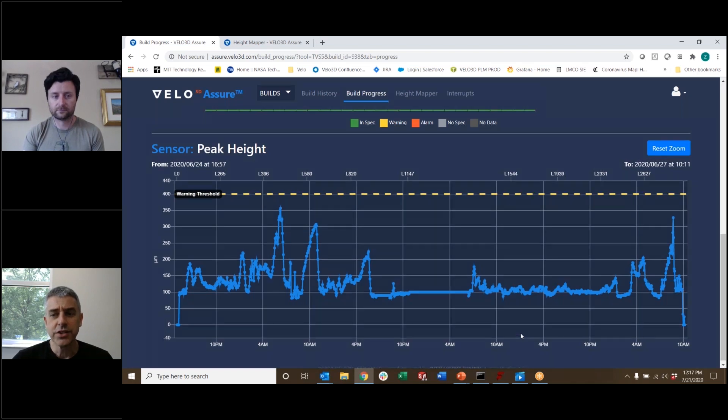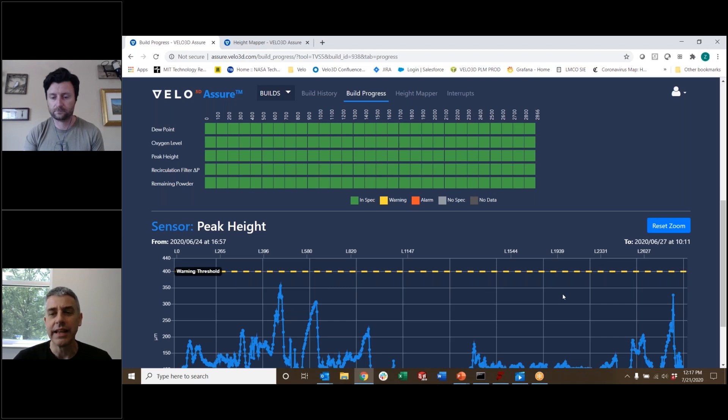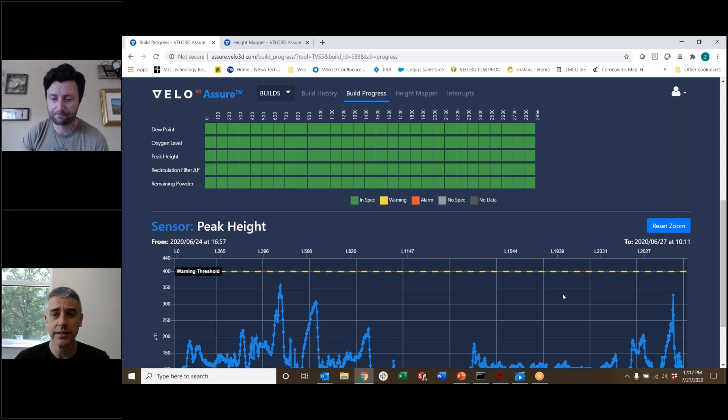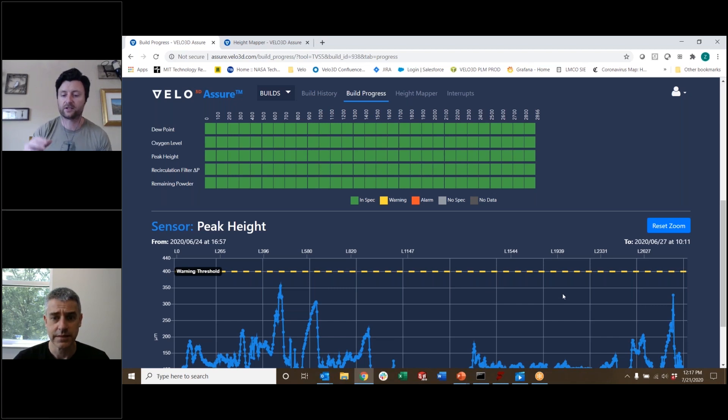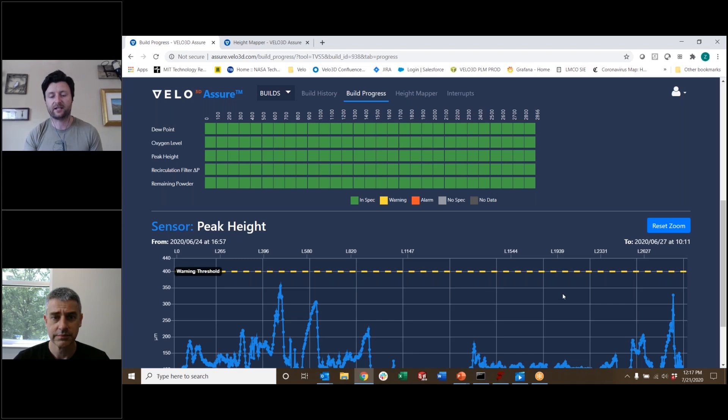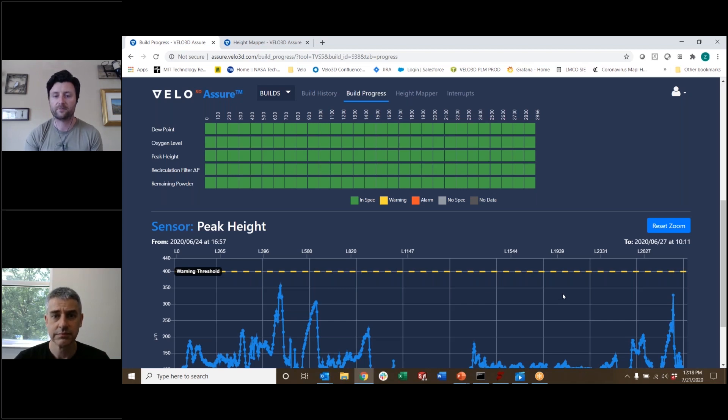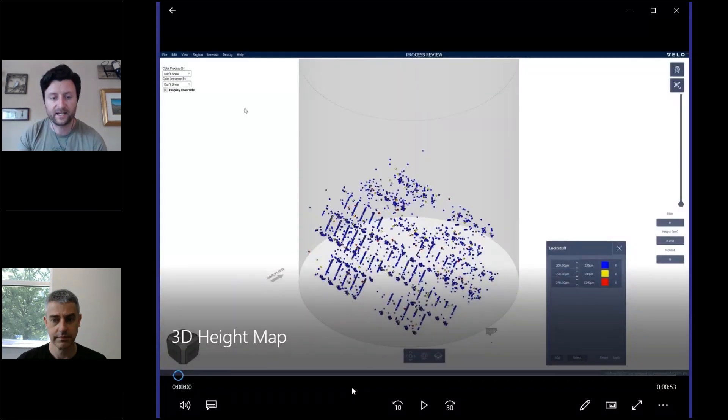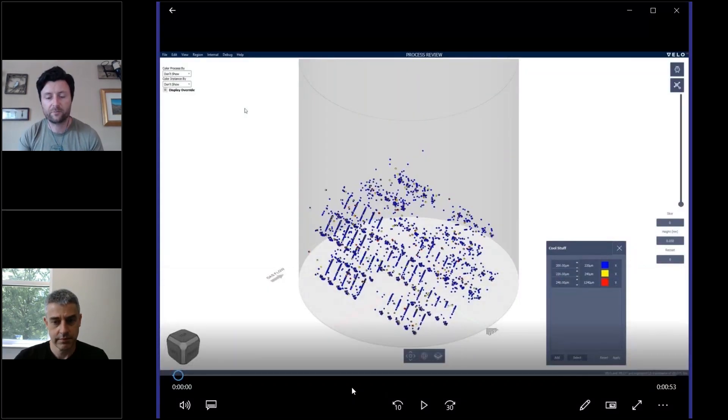So I think in addition, there's a way to show lots of layers together and draw conclusions from the combined set. Is that right? Yes, that is absolutely correct. So that's going back into, that's not shown in Assure itself. That's taking the data that is being collected and displayed in Assure and looking at it in Flow, which is our print preparation software, you can actually load some of this layer-wise data into Flow.